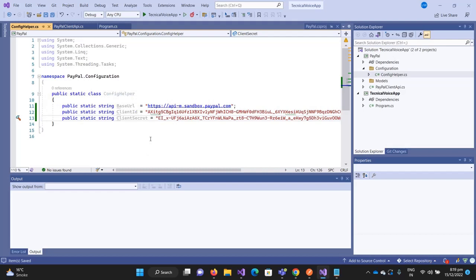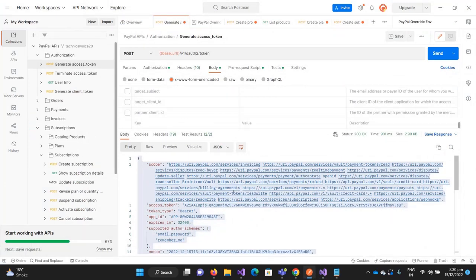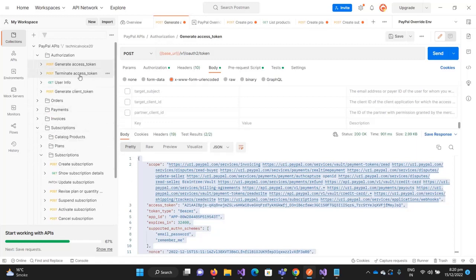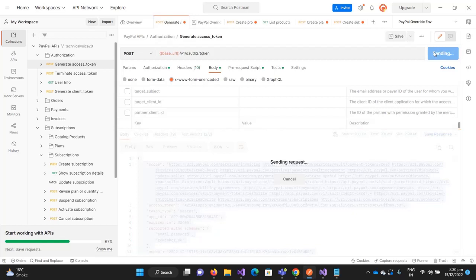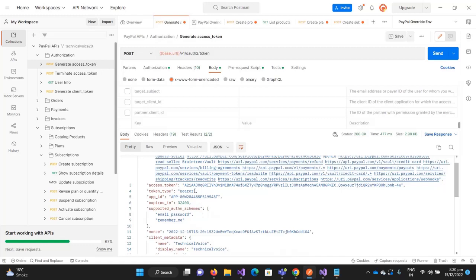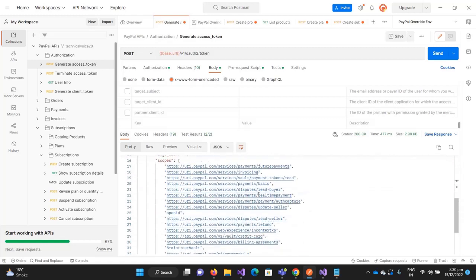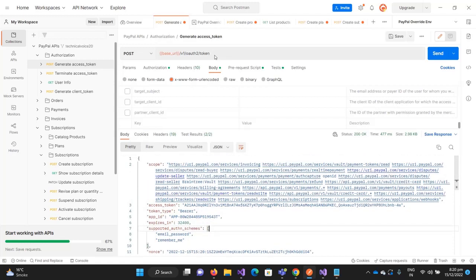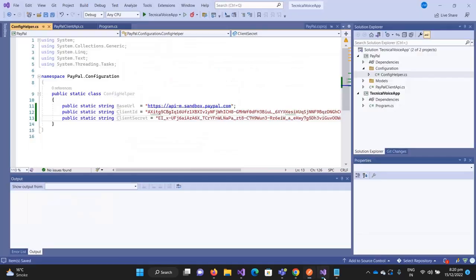Now we will implement our first API call, which is used by other APIs. For example, to create a subscription we need an authorization token. So to get the authorization token we need to call this API. If I send the request from Postman we are getting the token - you can see this. So let's implement in our code how we will call this API from C#.